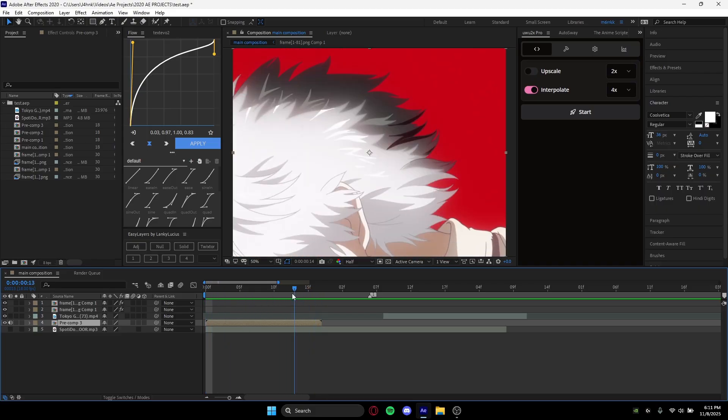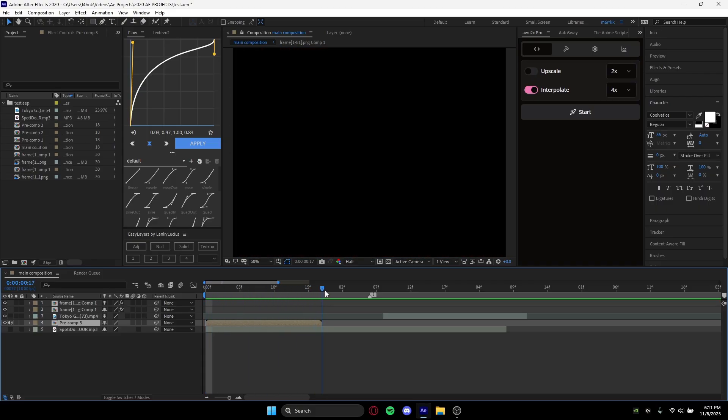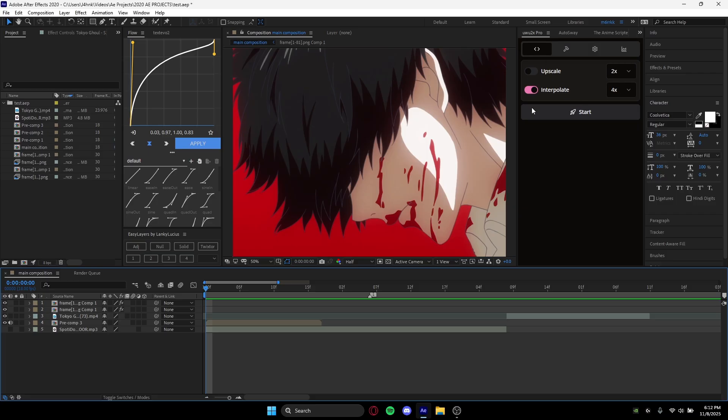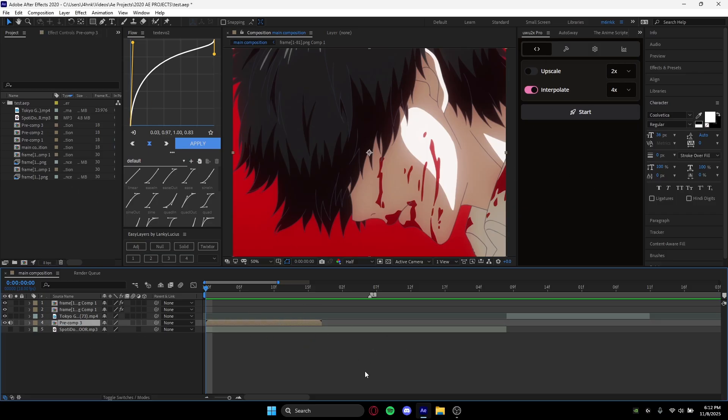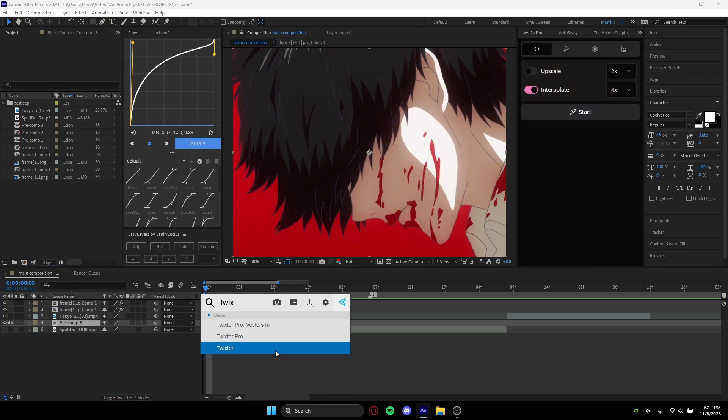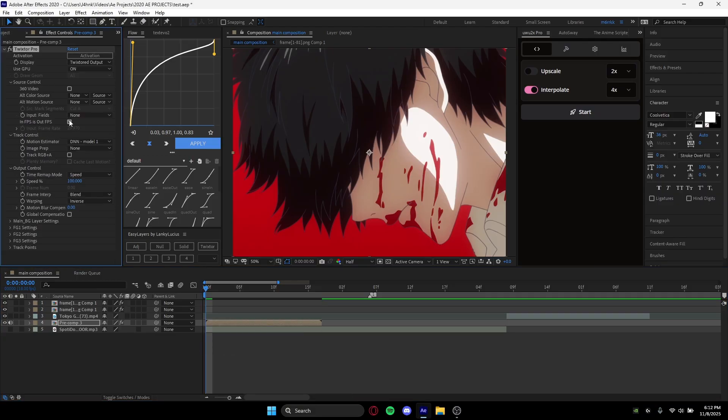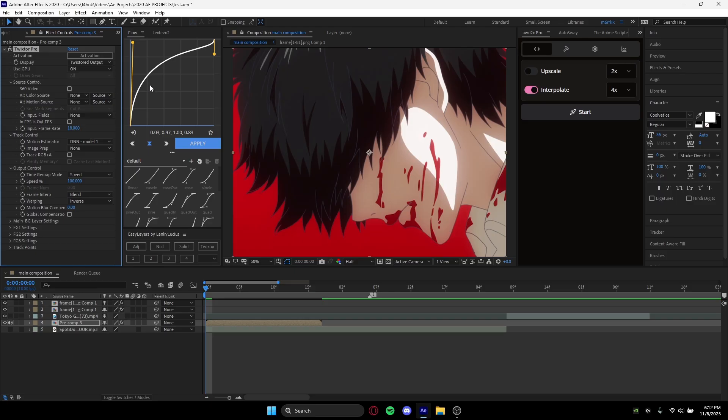We can either use interpolation or we can use Twixter. First, I'm going to showcase Twixter because that one's easier to explain. You basically just want to copy all my settings. For input frame rate, you want to change this to whatever FPS you edit in. In my case, I edit in 18 FPS, so I'm setting mine to 18.